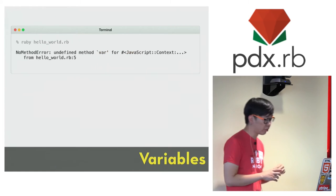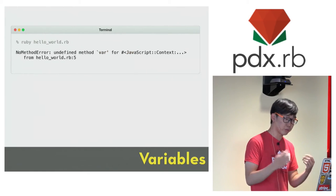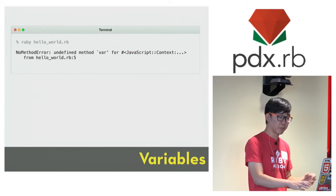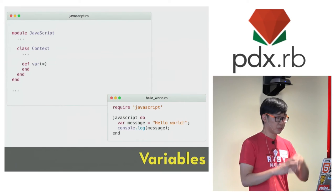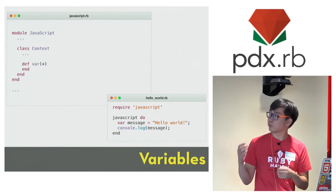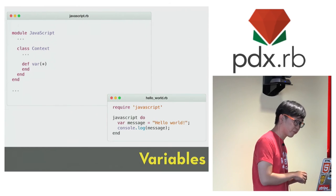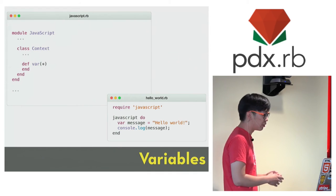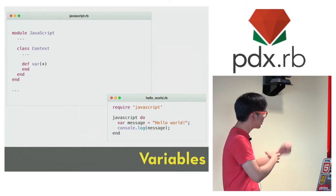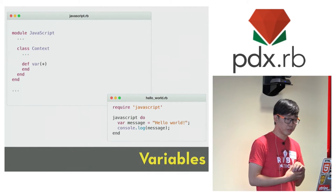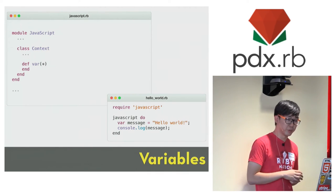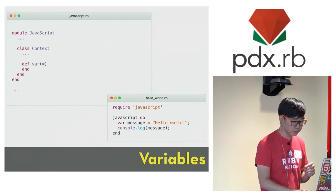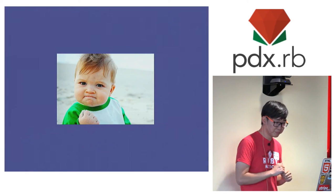So looking at the error message again, Ruby is complaining that we don't have a method called var that is easy enough to fix. In our context class, we can just add a method var that doesn't do anything, and now if you run this piece of code again, it will do everything you expect and it will print hello world to the console. So that's pretty great.